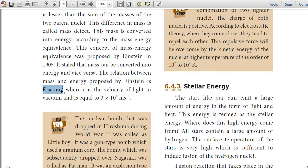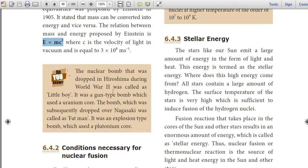E is equal to mc². This is the relation between mass and energy, where C is the velocity of light in vacuum and is equal to 3 × 10⁸ meters per second.